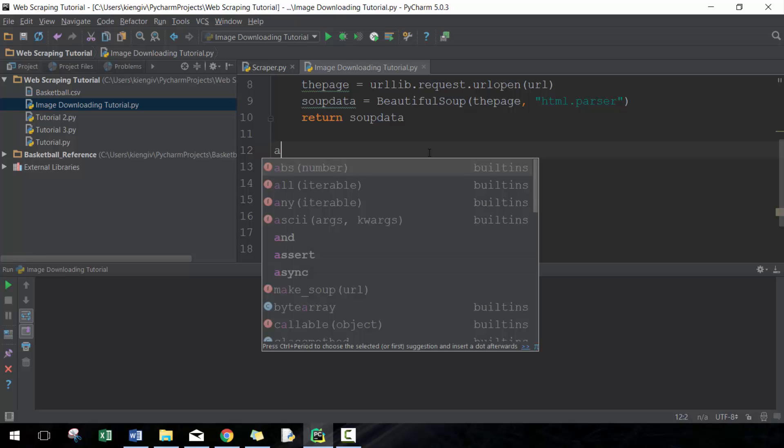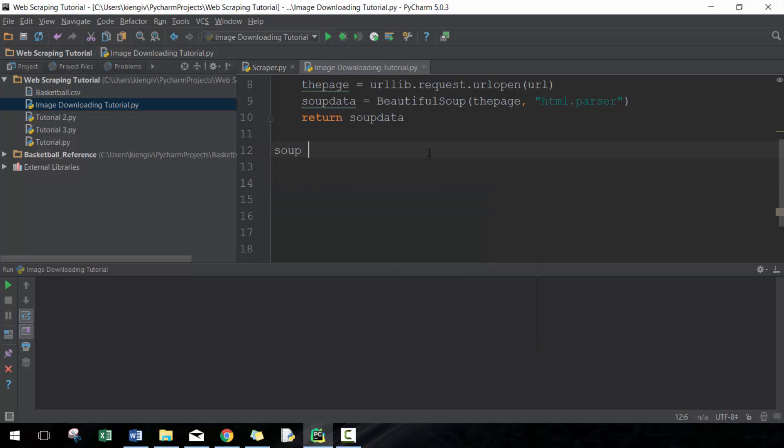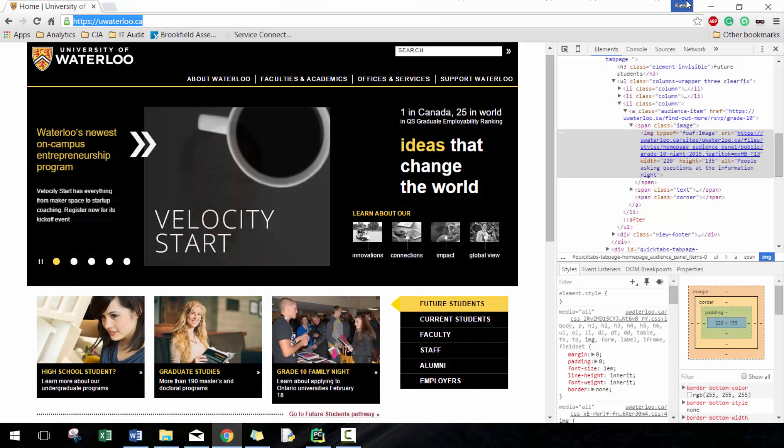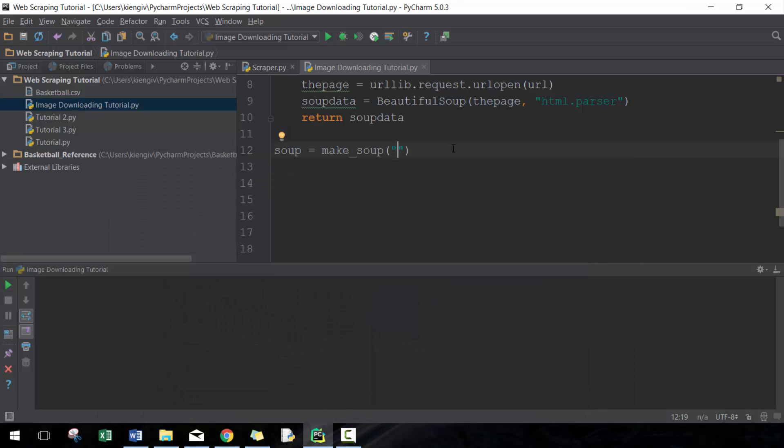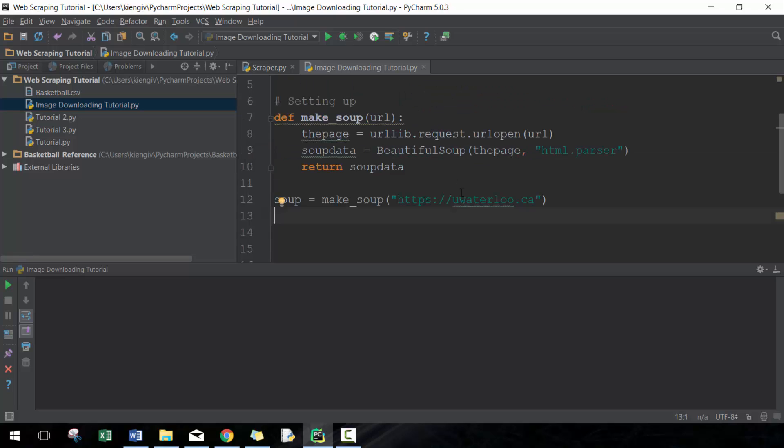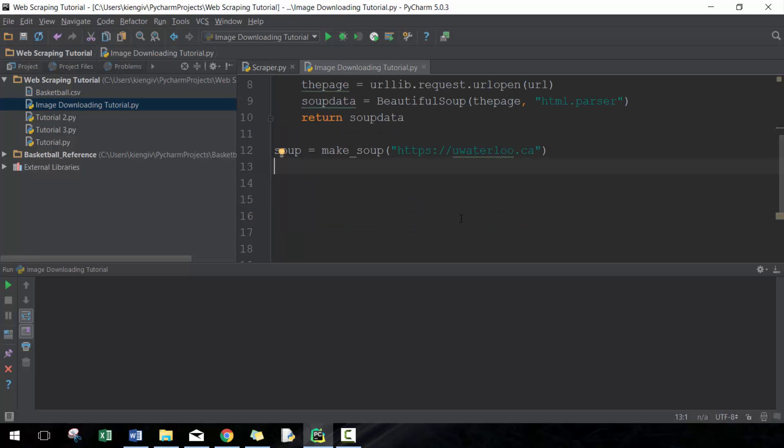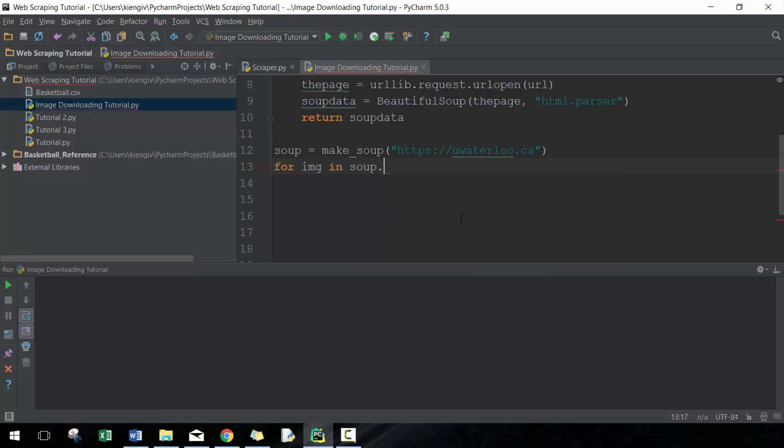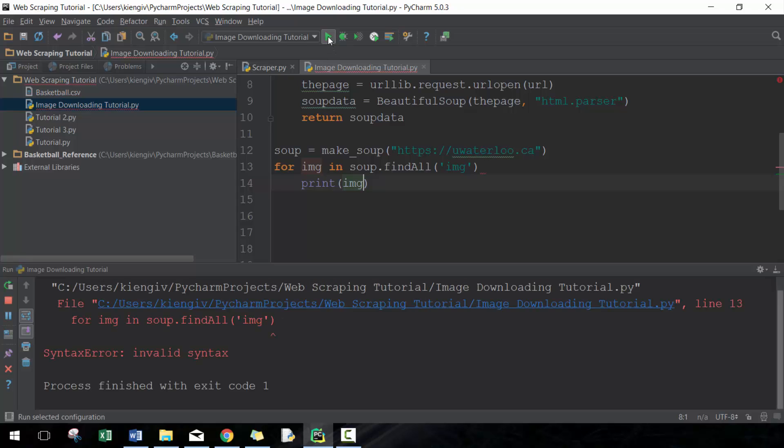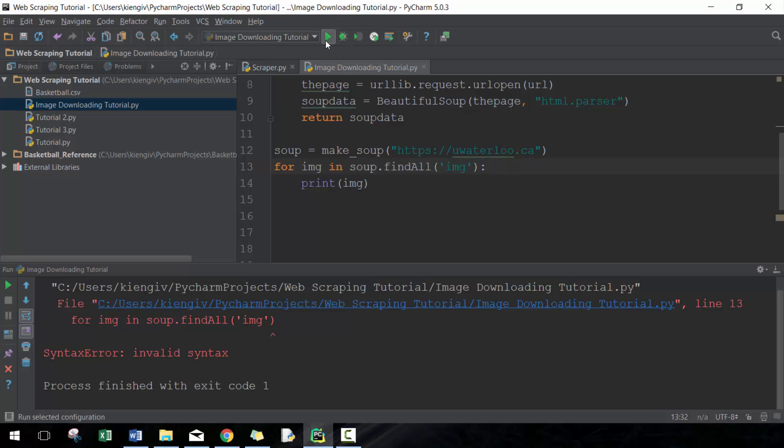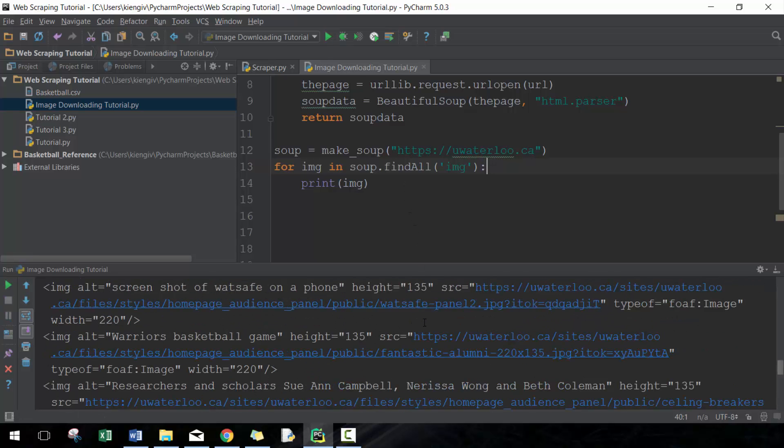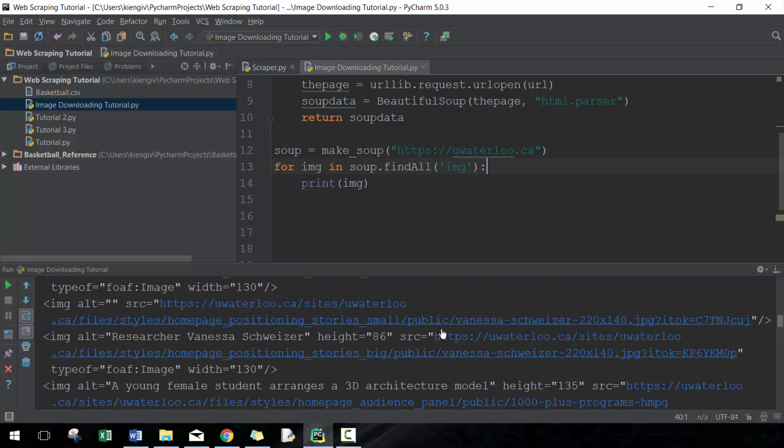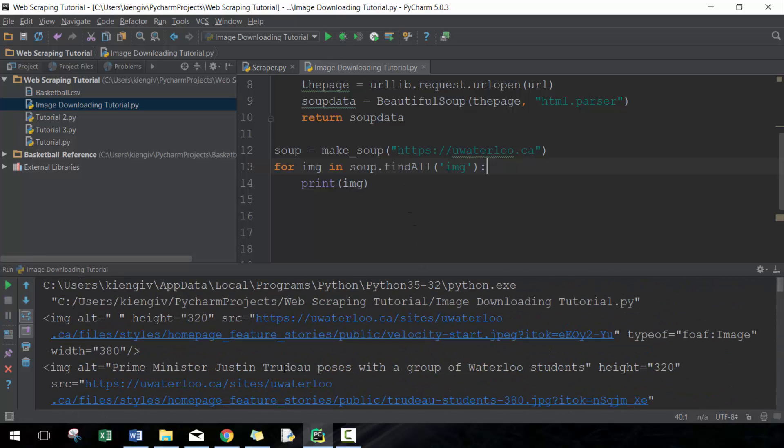So we check this out. We're going to do soup equals make_soup. I'm going to pull up the University of Waterloo link here. What we're going to do is a simple for loop: for image in soup.find_all, and I'm going to find all the IMG tags. I'm just going to simply print this so we can check that out and see what it looks like. Okay, I forgot the semicolon there—good reminder.